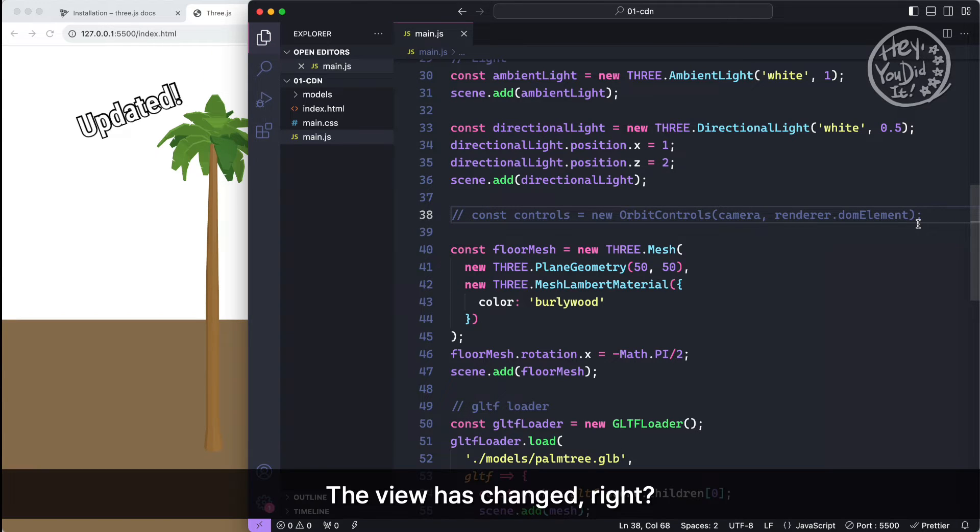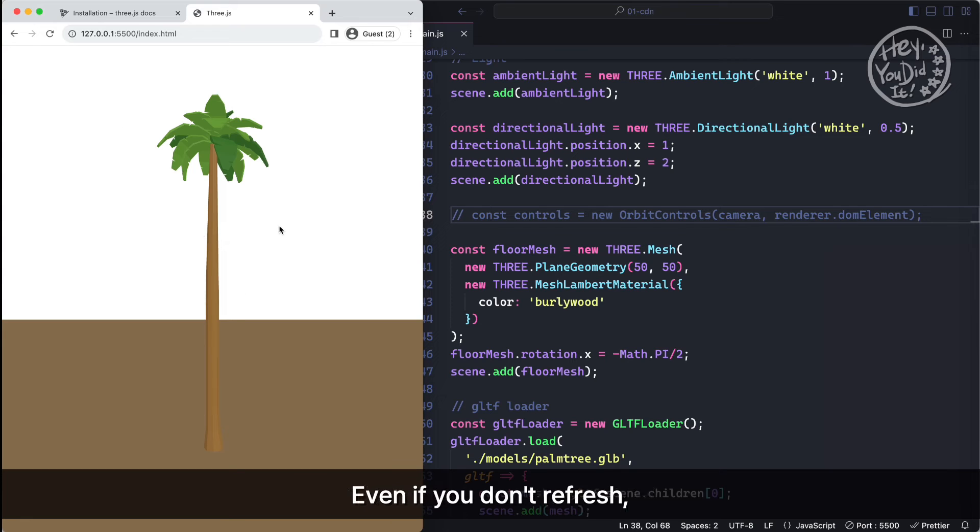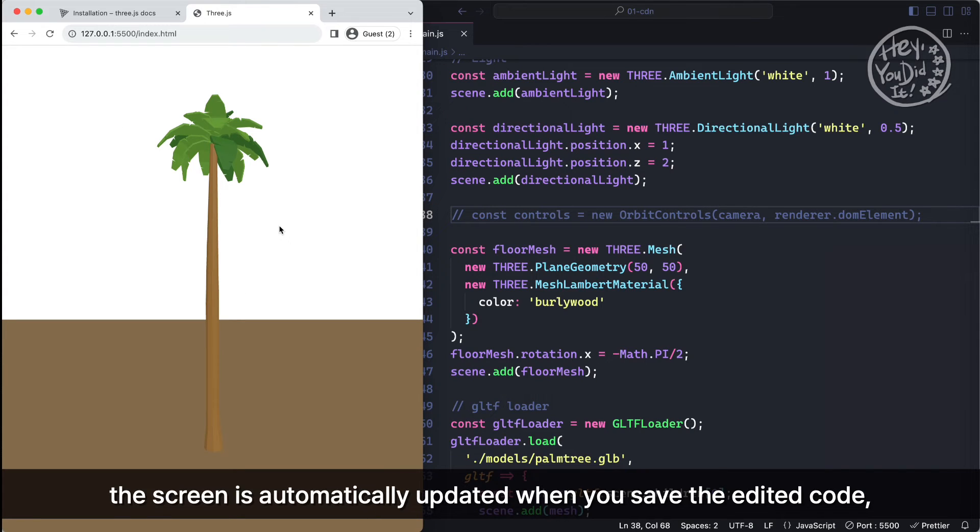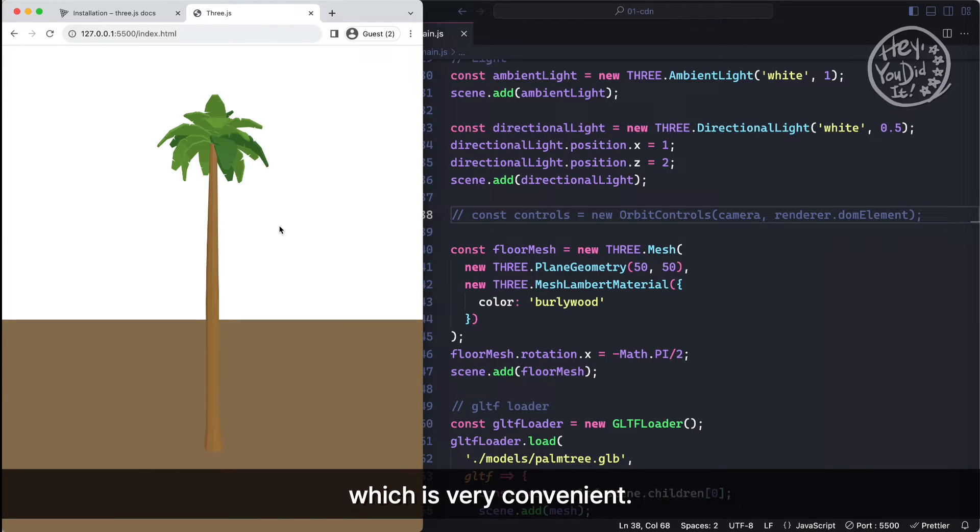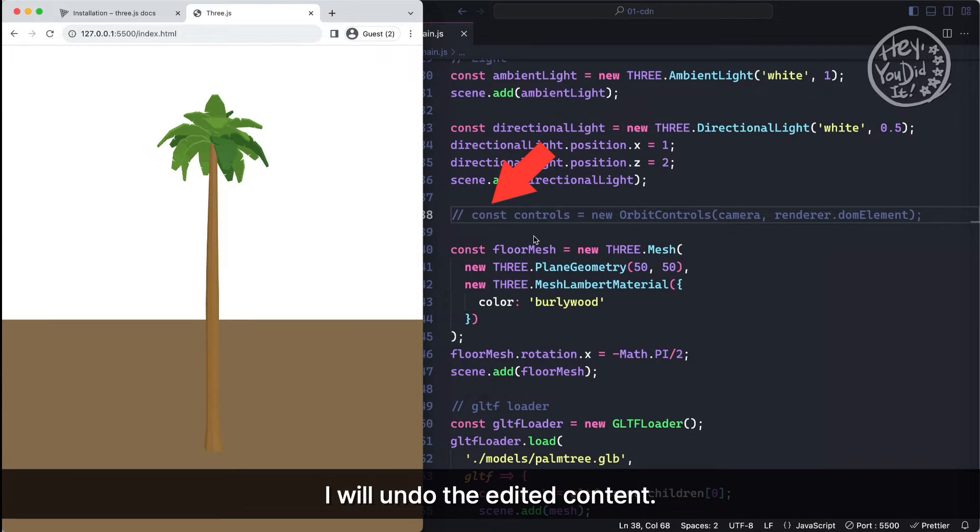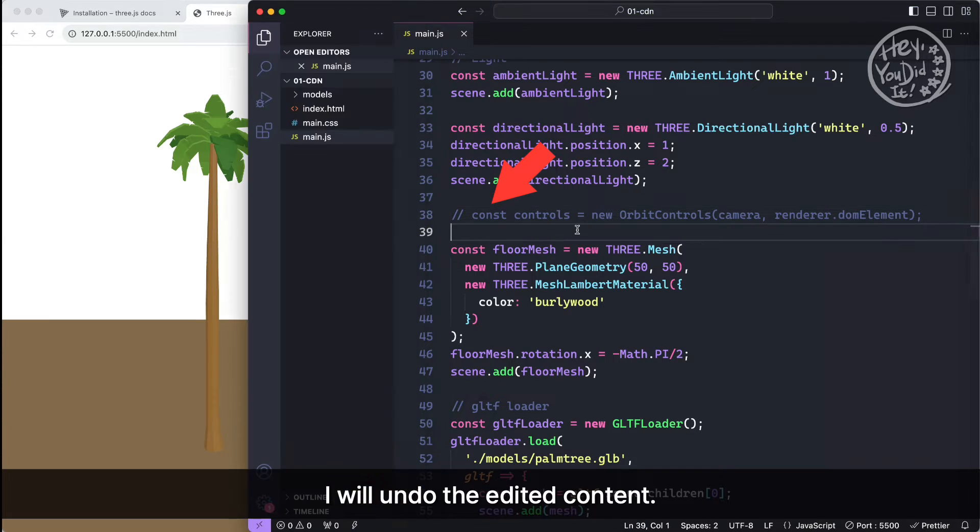If you comment out this part, the view has changed, right? Even if you don't refresh, the screen is automatically updated when you save the edited code, which is very convenient. I will undo the edited content.